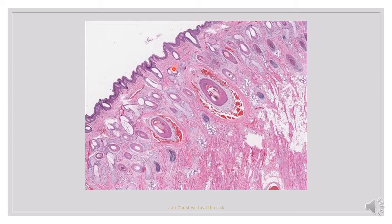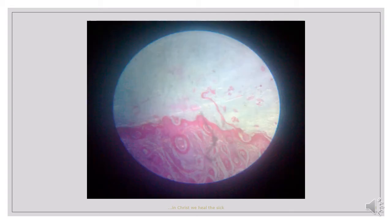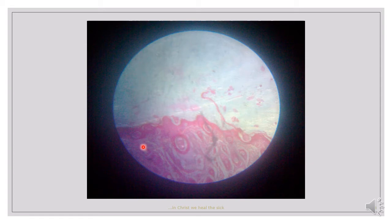Here we have the same situation. There is no part of the slide that is devoid of hair follicles. You can see hair follicles here, here, and even in this part. So this slide also shows just the skin side of the lip.